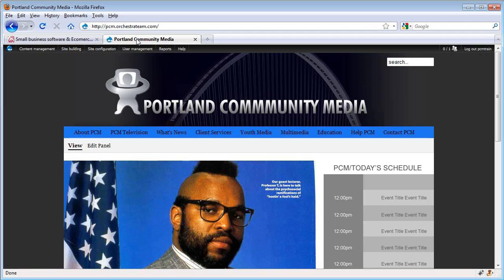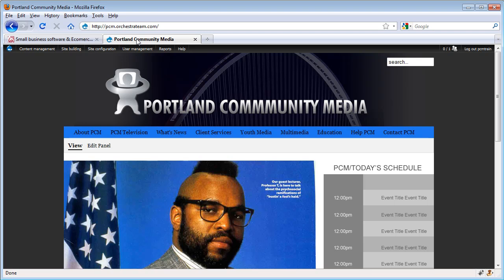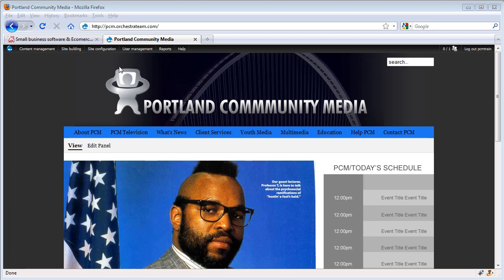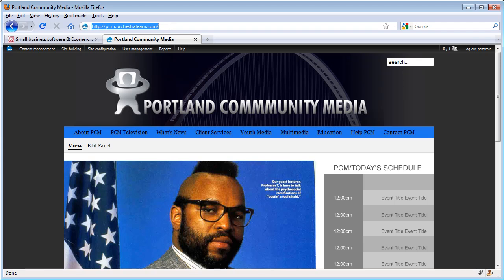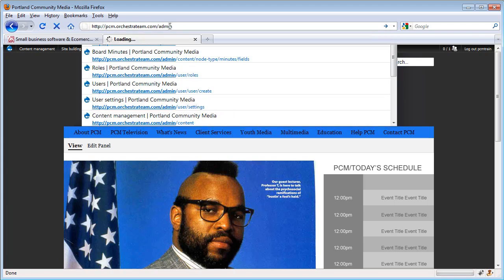To create or edit content, we have to be logged in as an administrative user. You can see on our test site, Portland Community Media, I've already been logged in as PCM Train, which is an admin. From here, we can access the administrative screen by going to PCM.orchestrateam.com slash admin.